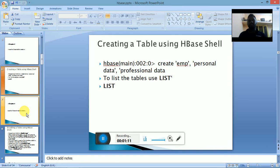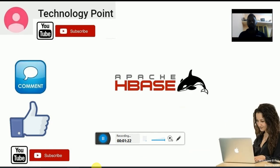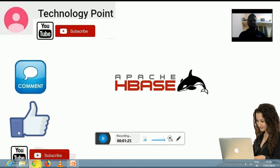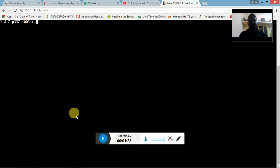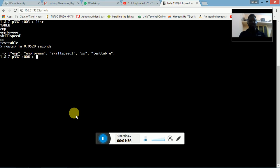We have two column families and we will create the table now in the cloud lab. We have already logged into Apache HBase. I am going to type the 'list' command, which will show the tables already created inside Apache HBase. Currently we have tables like emp, employee, skill_speed, SS, and test table.